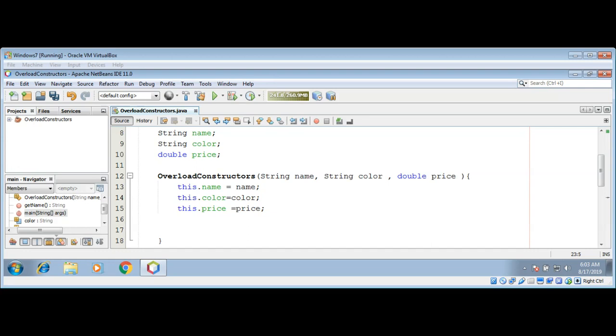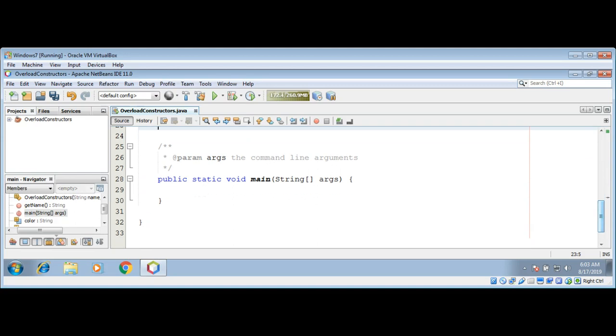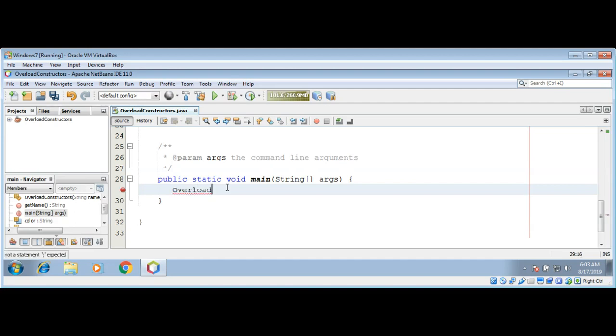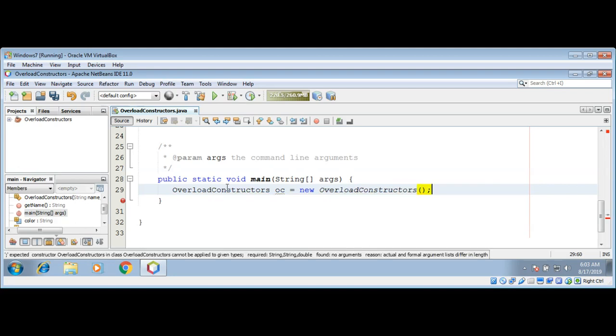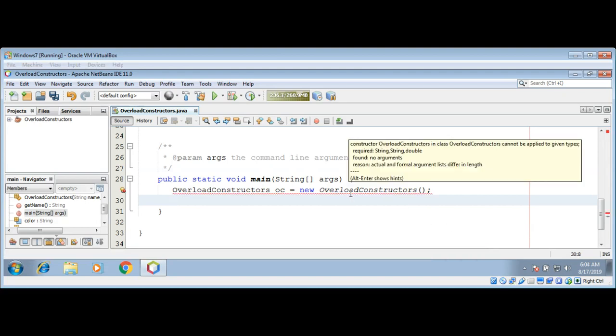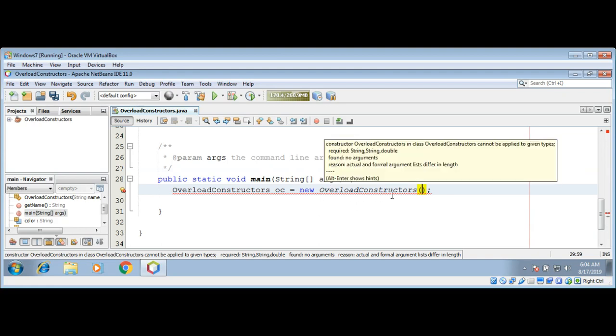Let's check over here in our class main function. OverloadConstructors, and then new OverloadConstructors. You can see it's giving us an error because our constructor requires three parameters and we are not passing any arguments in our main function to this constructor.